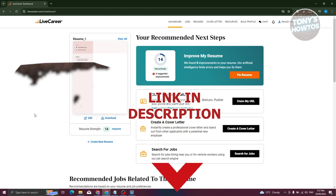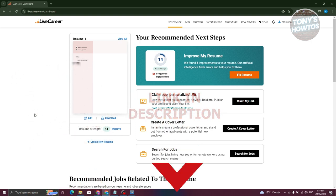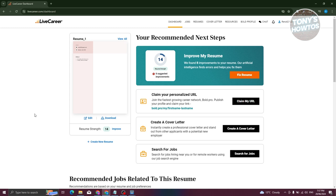How do you cancel your Live Career subscription? Well, canceling your Live Career subscription is actually pretty easy.